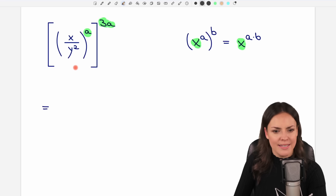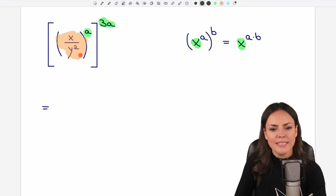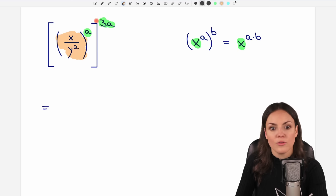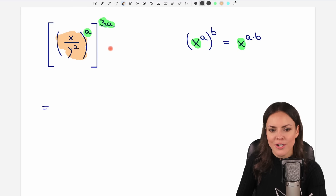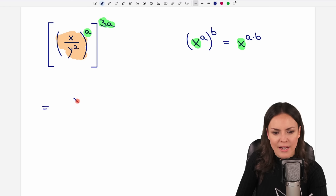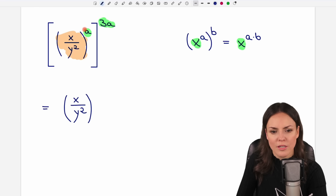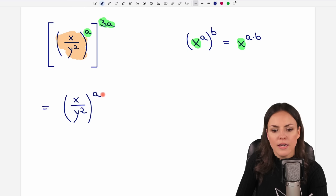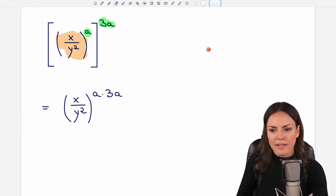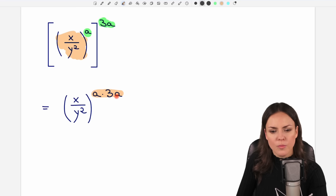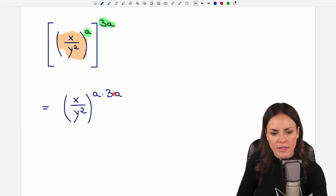What's our base here? Well, this whole fraction is our base because we take it to this power, and then this thing is raised to another power — so it has this structure. We take our base, write it down, put it in parentheses, and now we just multiply the exponents. So we take the one exponent, a, and multiply it by the other exponent, 3a. It looks better already.